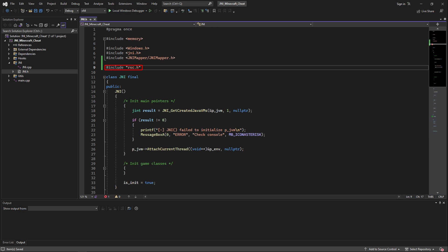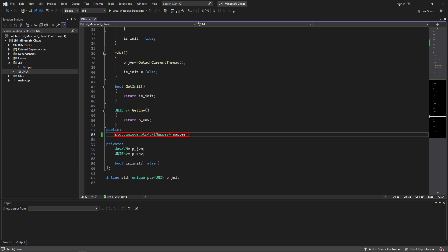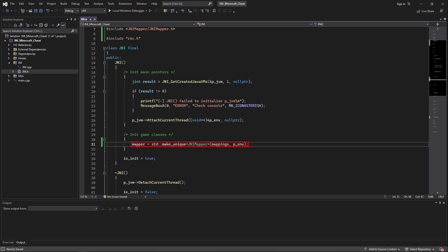After that, include rsc inside of jni.h and change that instance of mapper to a smart pointer using unique_ptr. Now inside of the constructor of JNI, inside of the init game classes block, add an initializer for the mapper smart pointer and pass mappings and env as arguments.